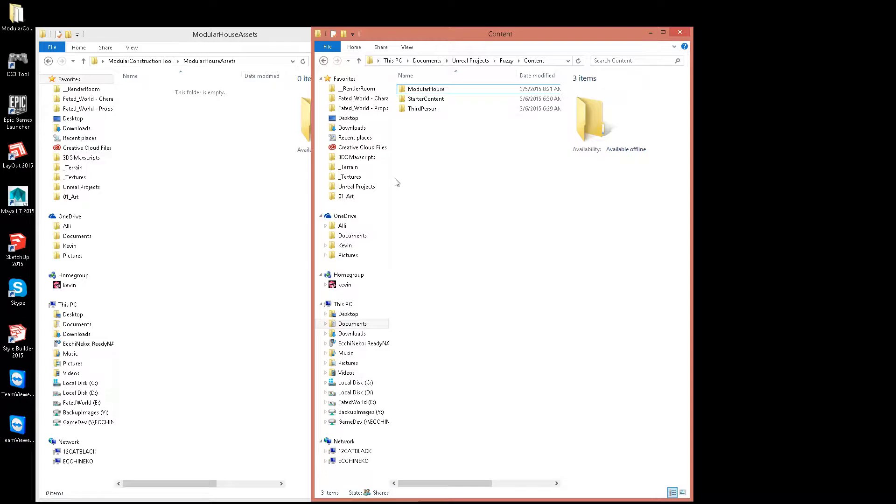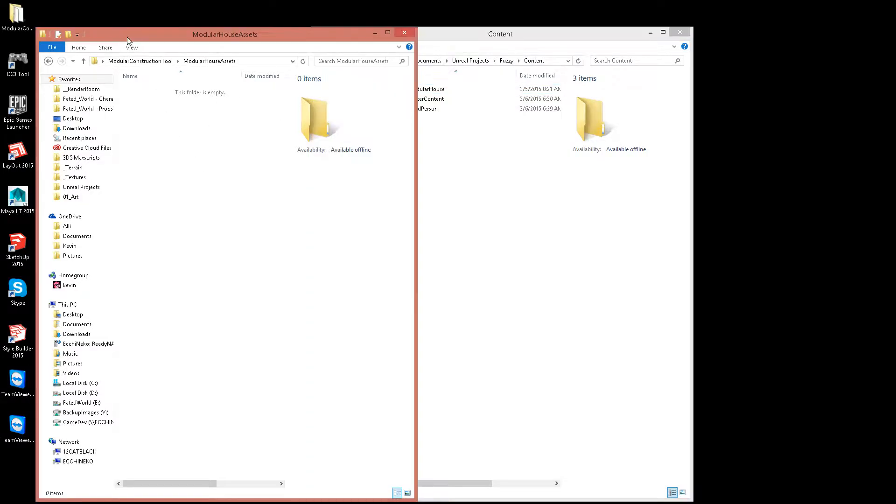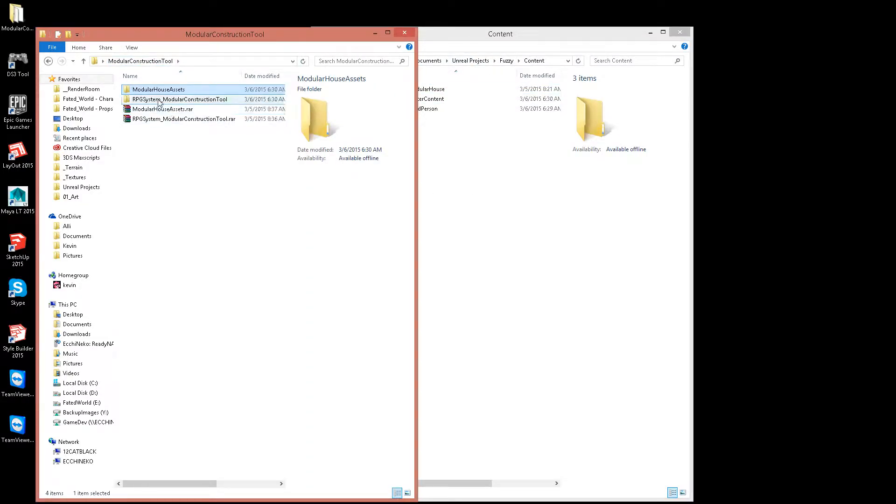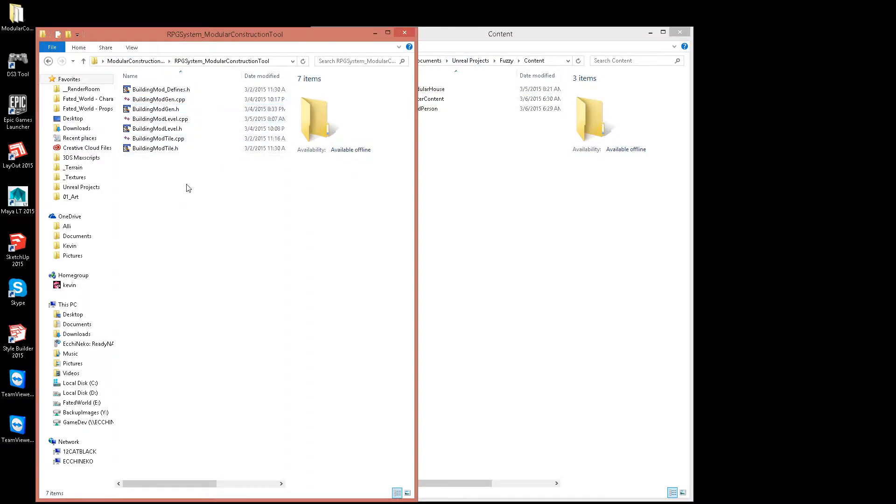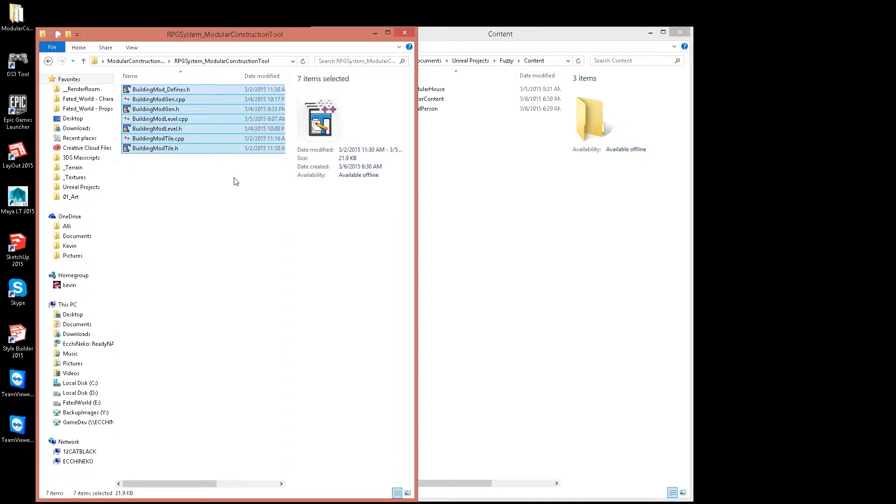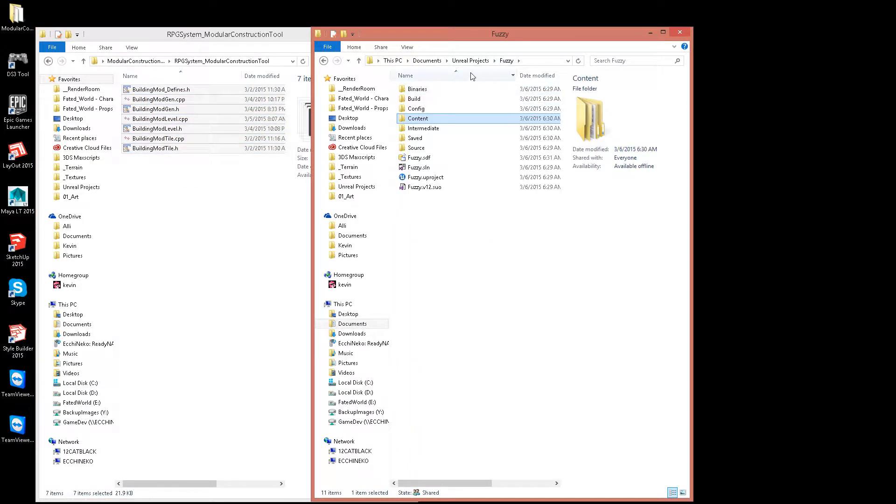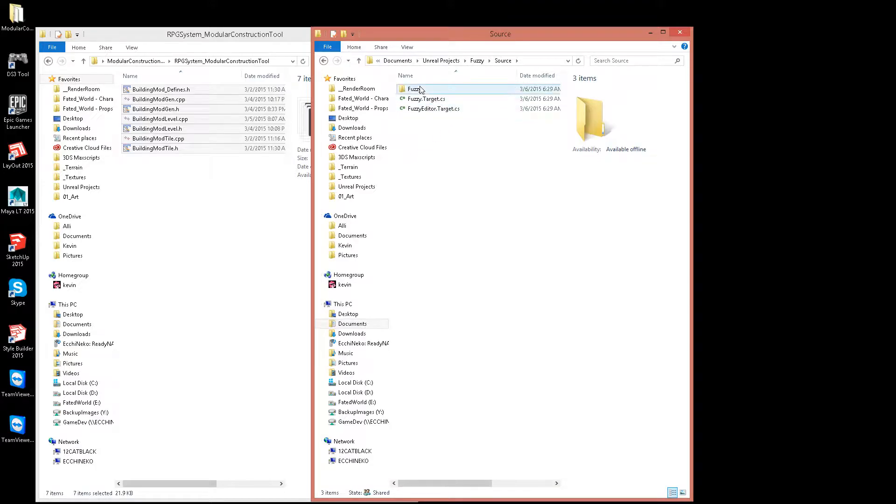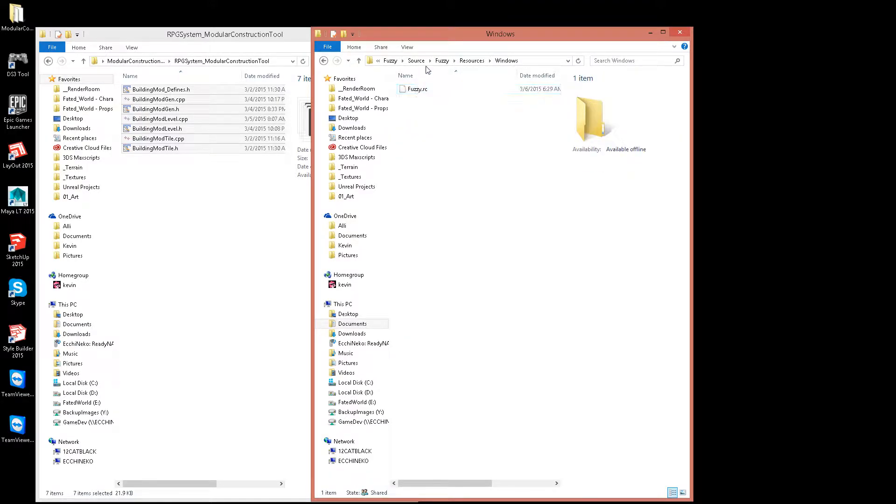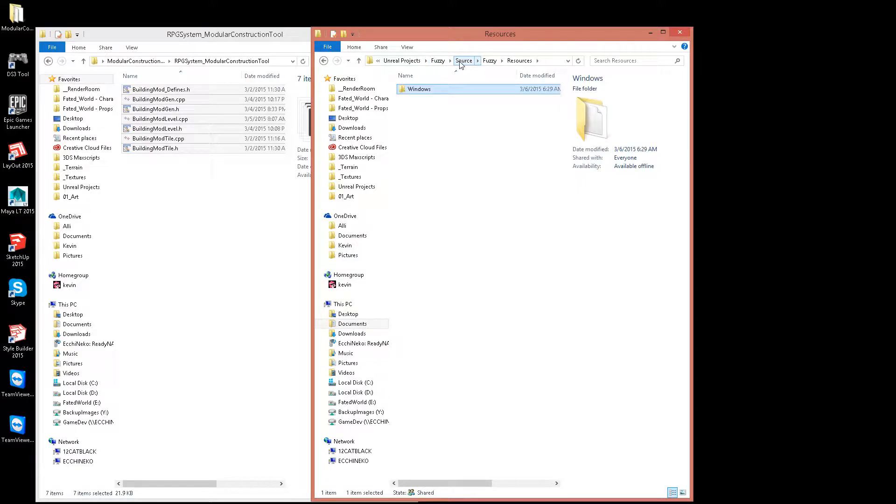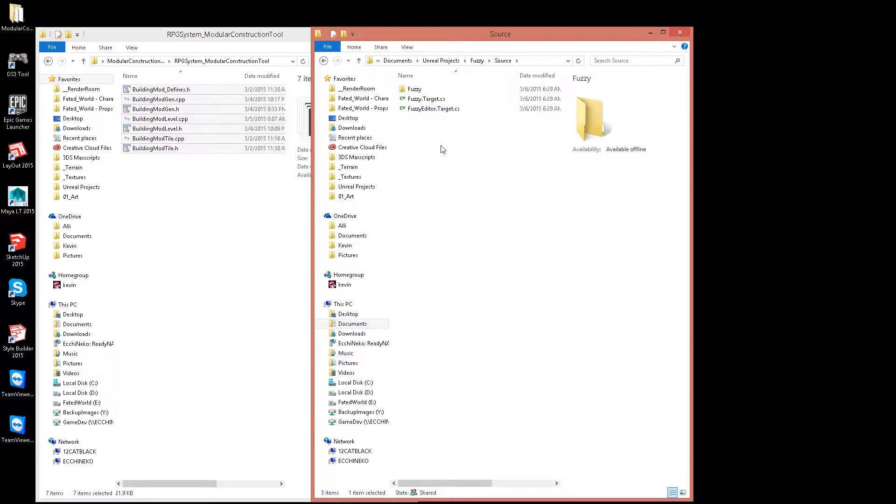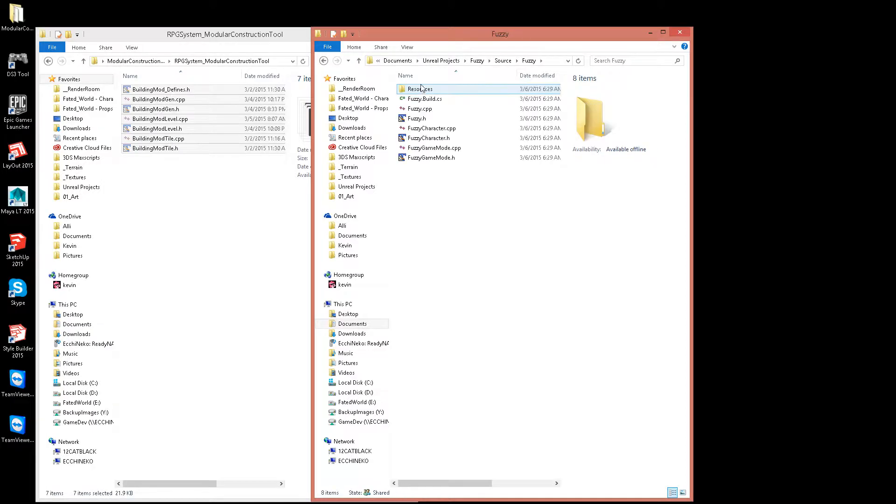Then I'm going to take these, cut them all, go back to fuzzy source. Went the wrong way, apparently I can't read. I'm going to drop these right here in the fuzzy.